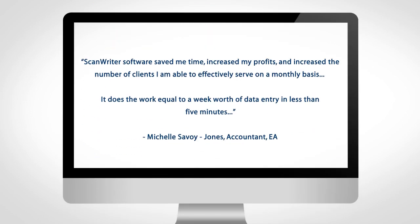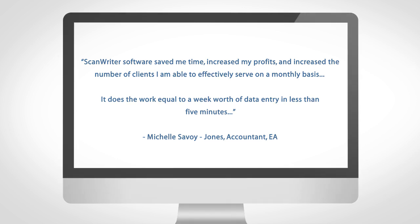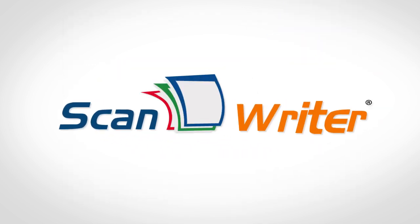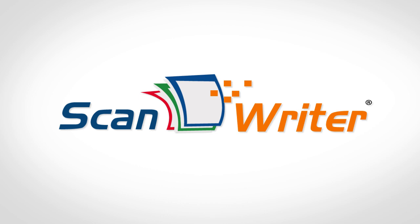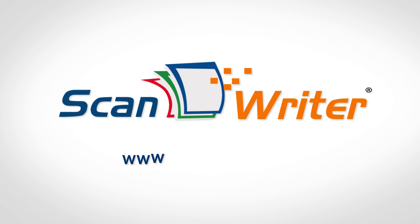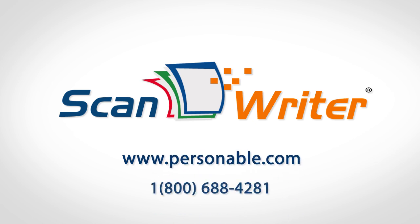We've already made bookkeeping achievable for thousands of accountants just like you. ScanWriter makes the soul-destroying task of data entry quick, easy and painless. Find out more at www.personable.com.